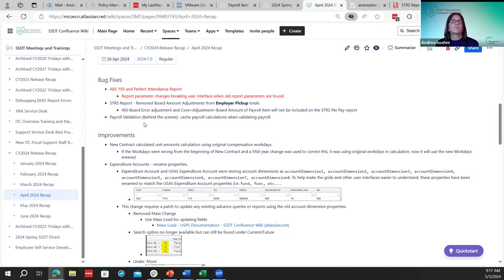The next one was a payroll validation fix. This was done behind the scenes, so it's not anything that you or the districts will see. They were working on validating payroll calculations.